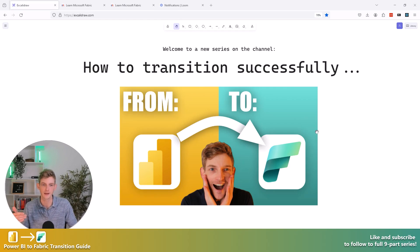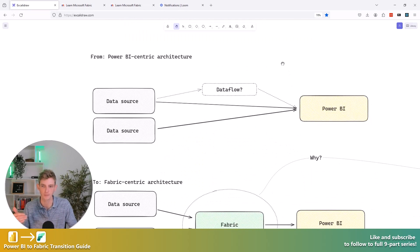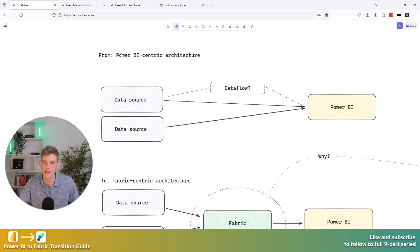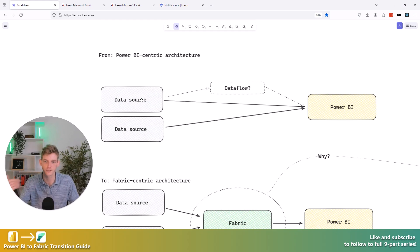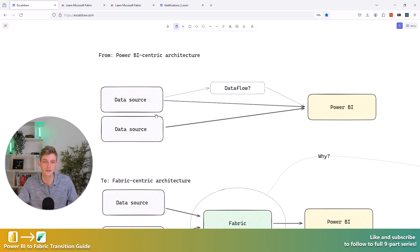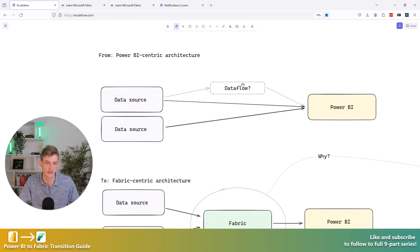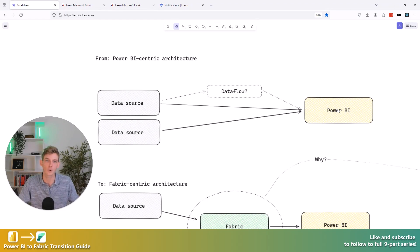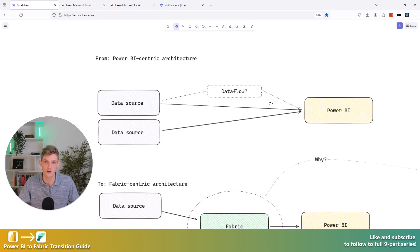When I talk about that migration, this is really what I'm talking about, right? So you're probably familiar, you're probably working towards what I would call a Power BI centric architecture currently. So you've got some data sources and each of these data sources might be either going into a data flow, so a Power BI traditional data flow, or you might just be loading it straight into your Power Query engine in Power BI desktop. And this is what I would call a Power BI centric architecture.